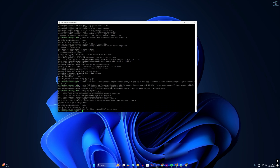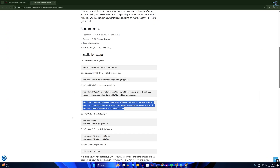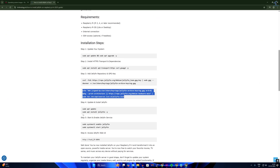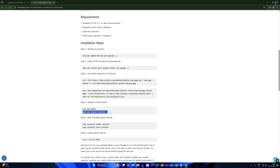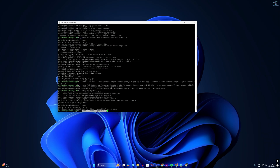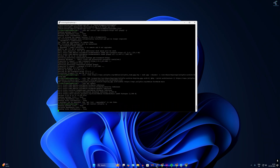Once the update is done, go to my website and copy the command: sudo apt install jellyfin -y. Right-click in the terminal to paste it and press Enter to install Jellyfin.